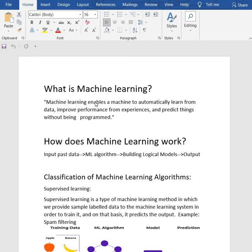Machine learning enables a machine to automatically learn from data, improve performance from experiences, and predict output without being programmed.